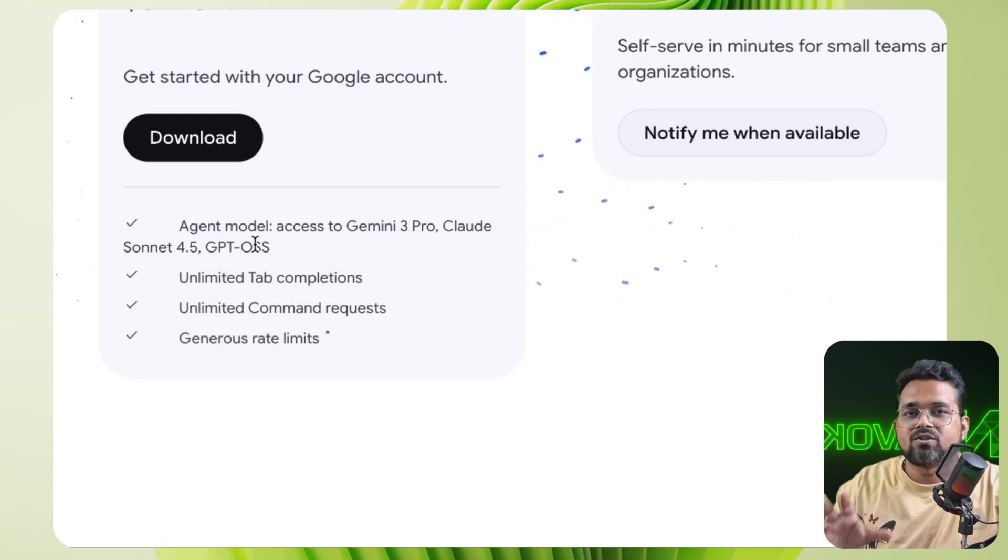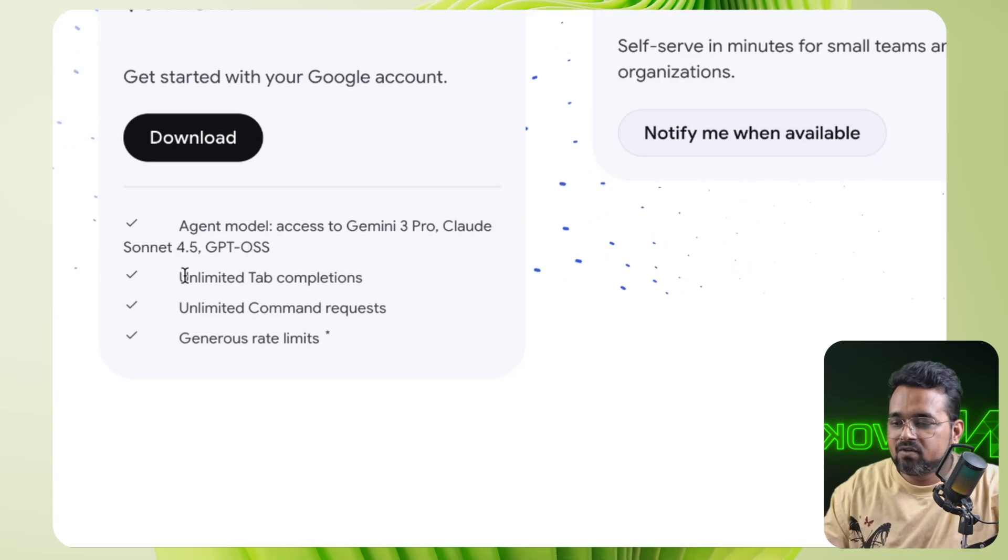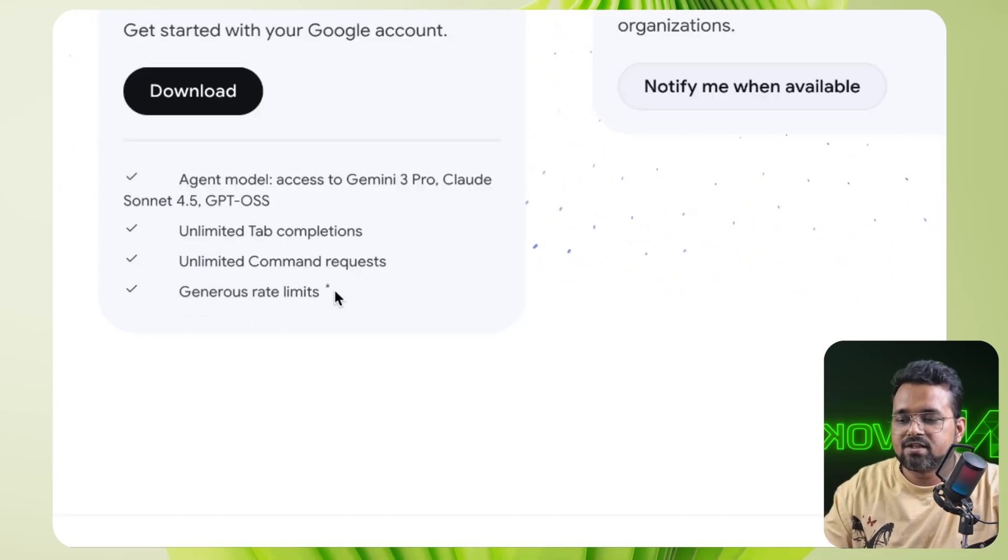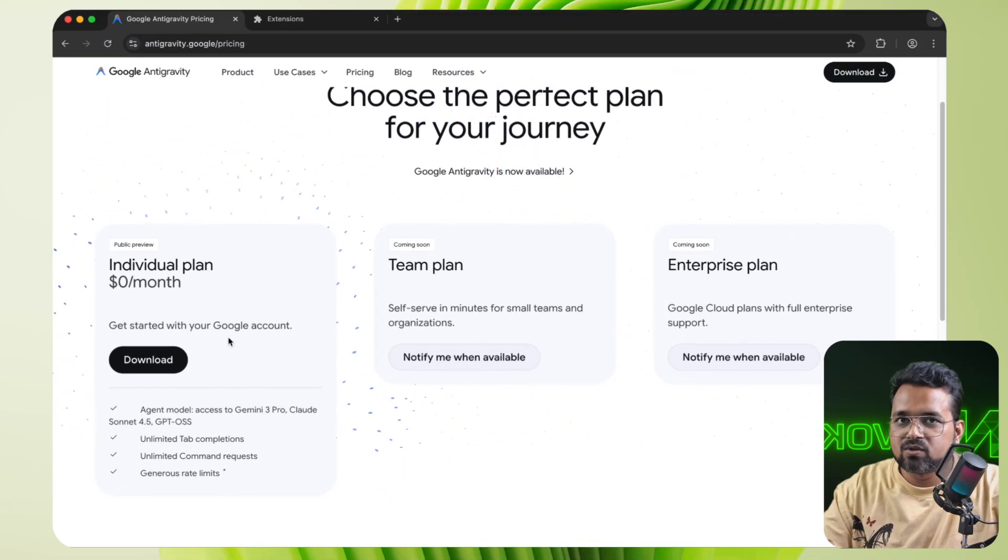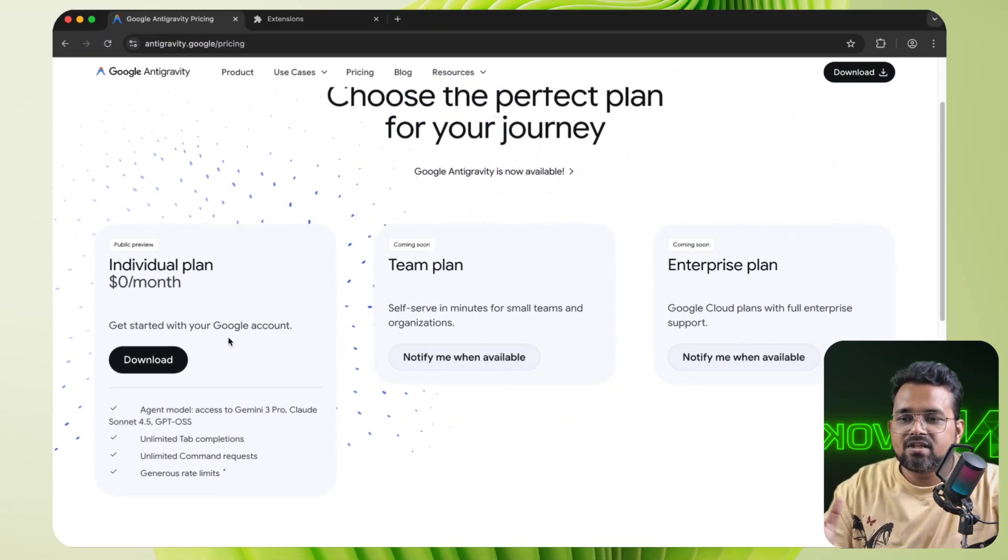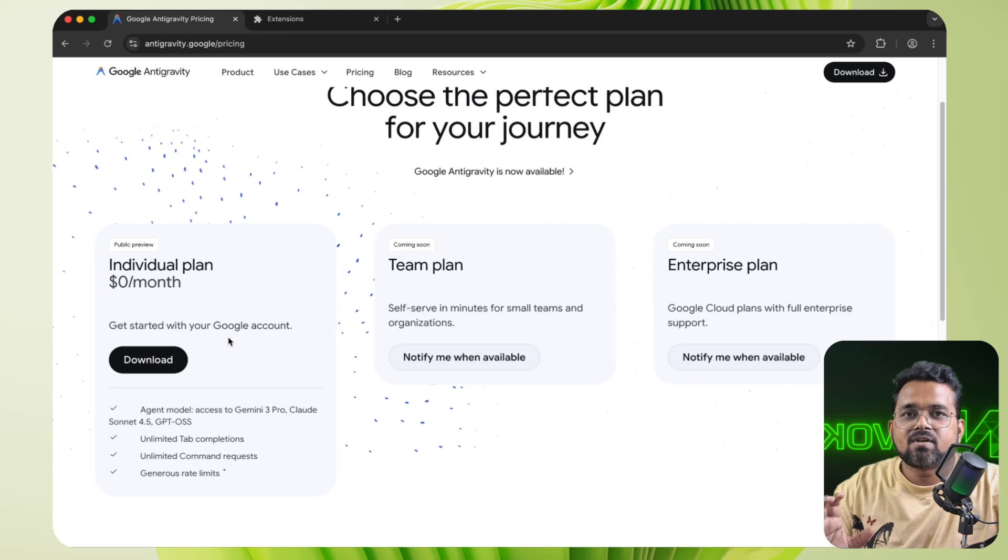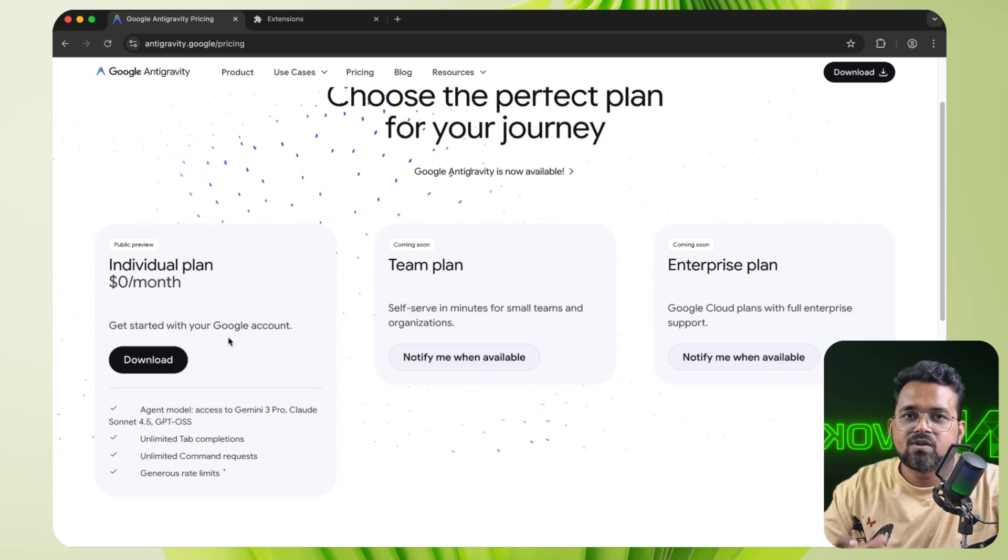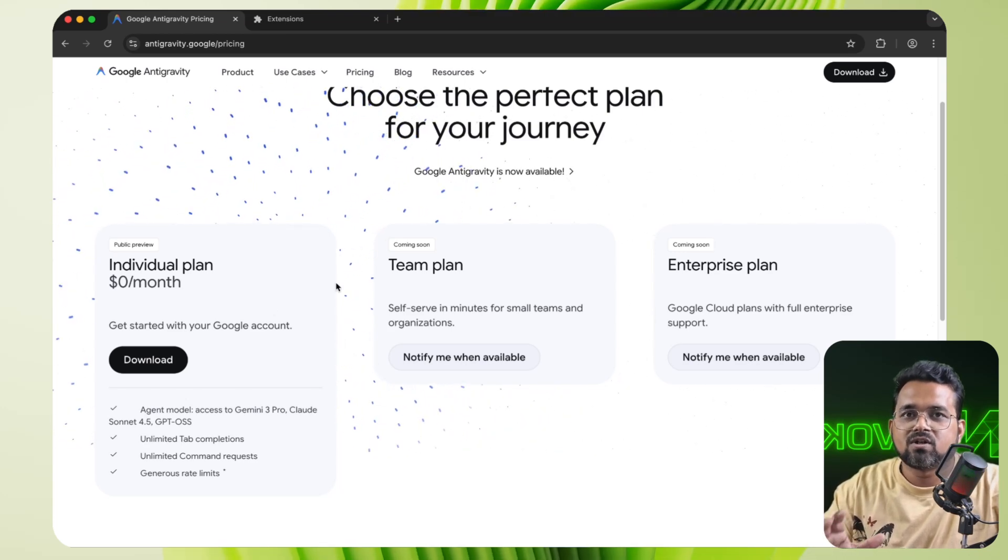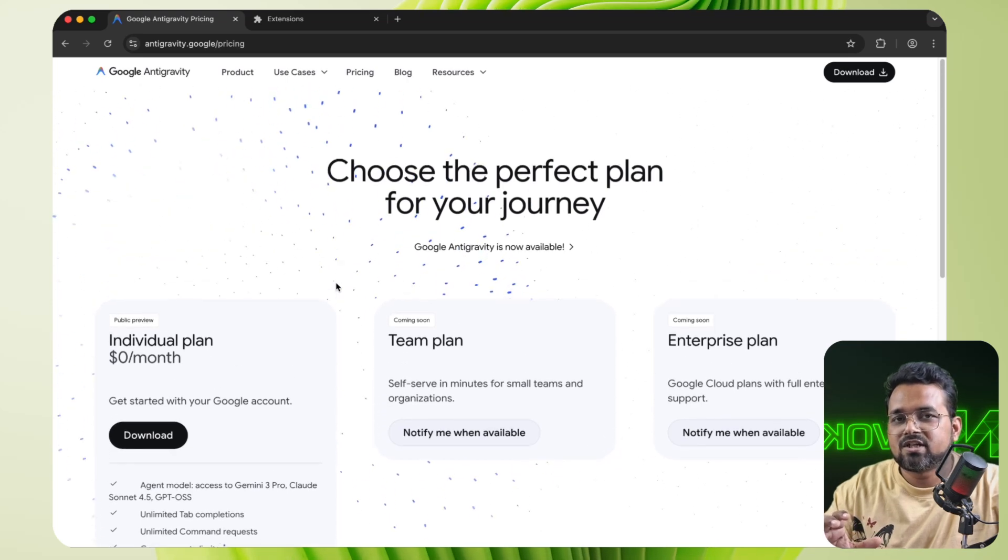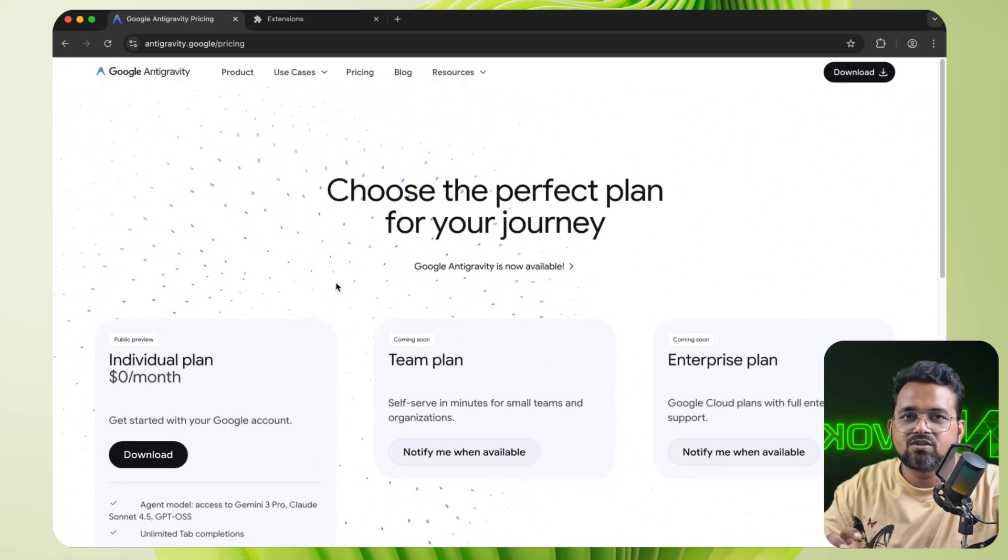And we have unlimited code compilation, unlimited command requests, and generous rate limits. That means there are some limitations to the free quota. But Antigravity is mentioned in the document that every five hours the quota will be reset. And most developers don't need to reset the quota because they are not going to use enough tokens to utilize the full quota of Antigravity or Gemini 2.5 Pro.